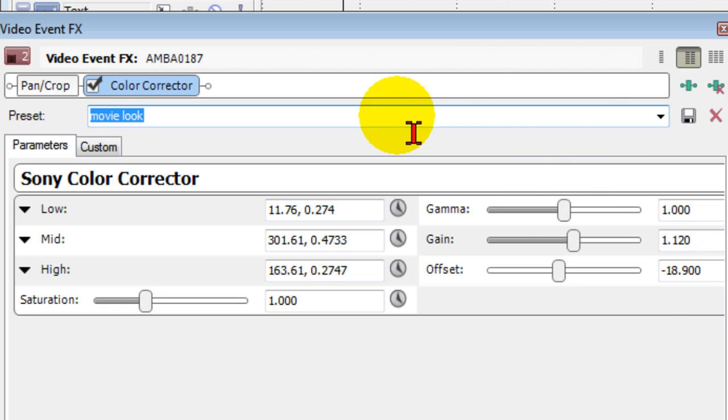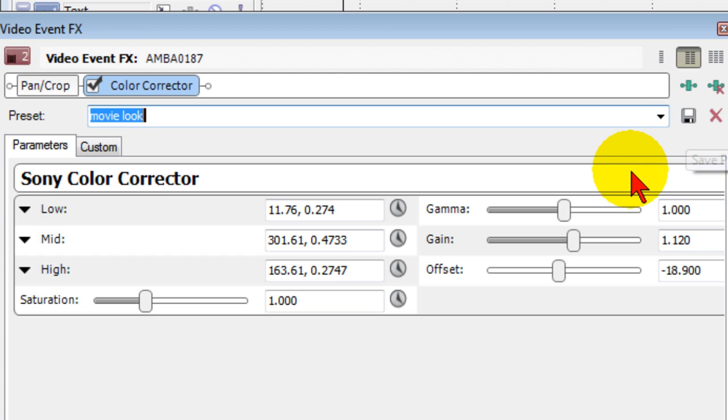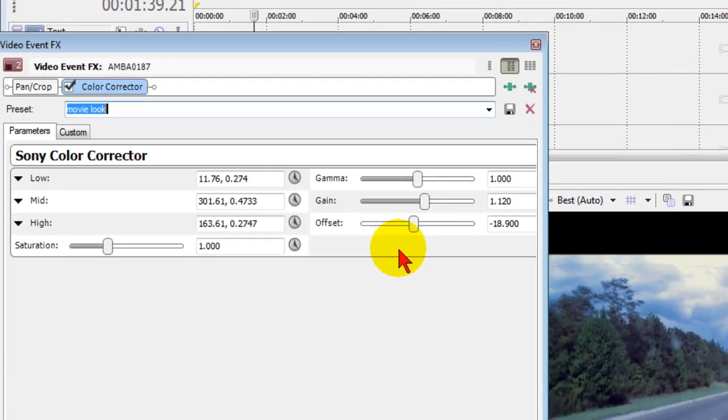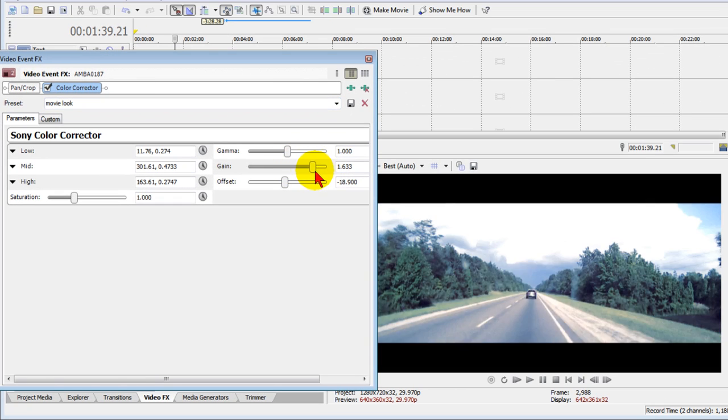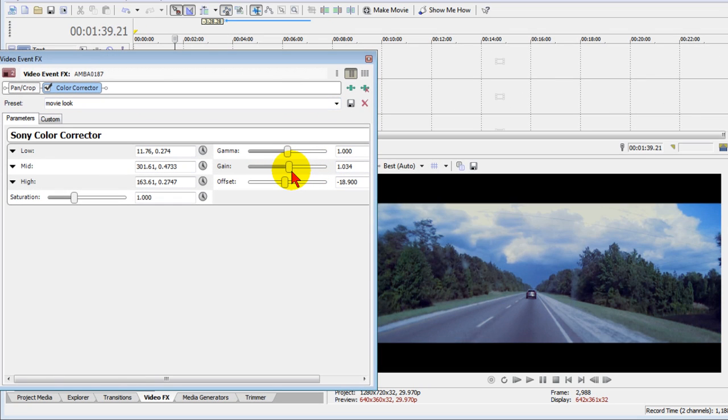You can change these to whatever you want. You also want to make sure that you enter these figures that you see over here. Once you've done that, type in the word Movie Look and hit the disk icon and it saves that as a preset so in the future you can come back and use it.